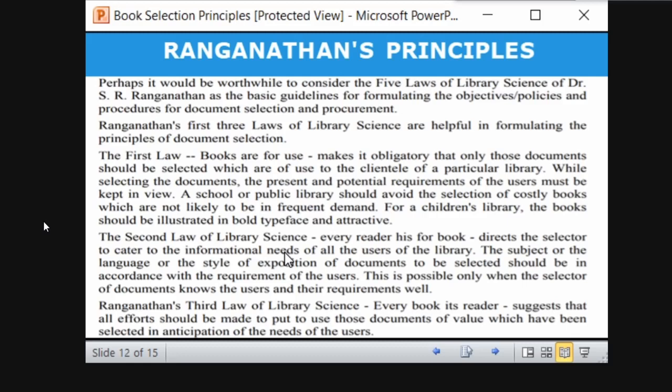Coming to Ranganathan's principle — Ranganathan did not give any separate principle for book selection. However, his five laws can be adopted as book selection principles. The first law, 'Books are for use,' makes it obligatory that documents selected should be of use to the clientele of a particular library. Note that clientele, patron, client, and user are all synonymous terms used depending on context.